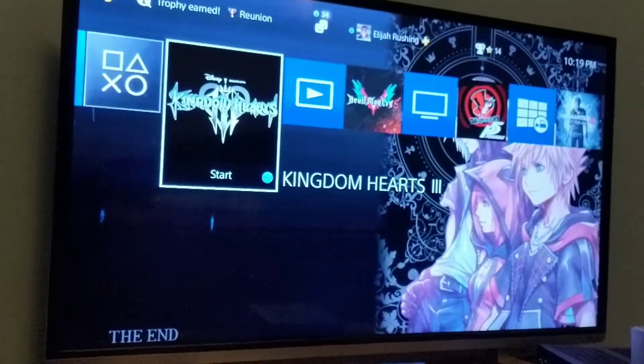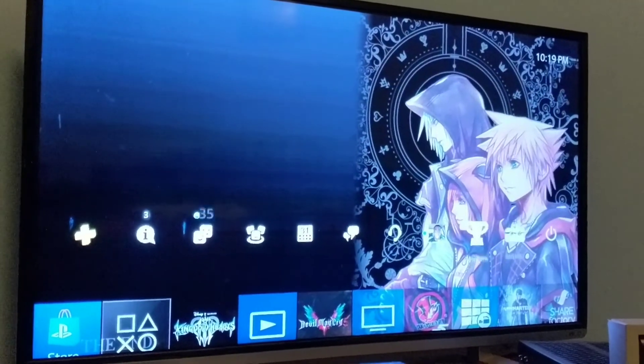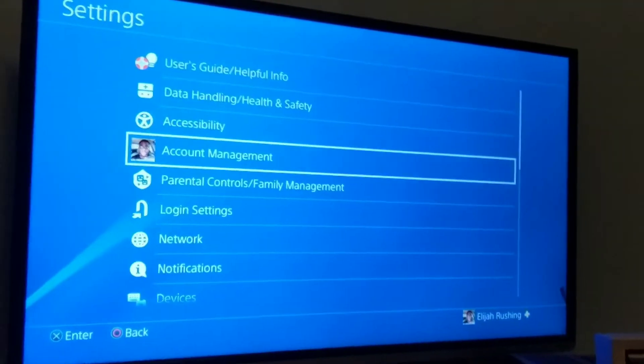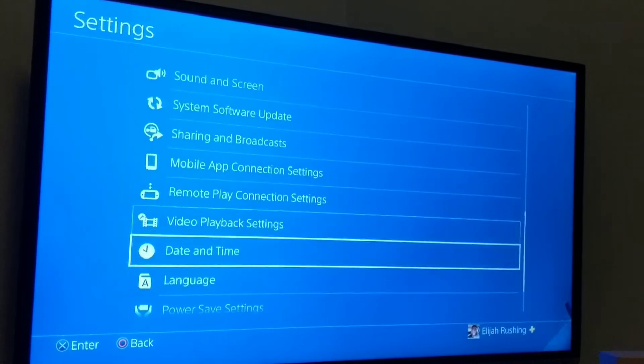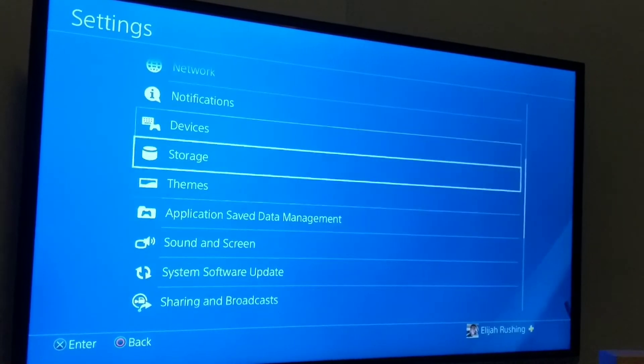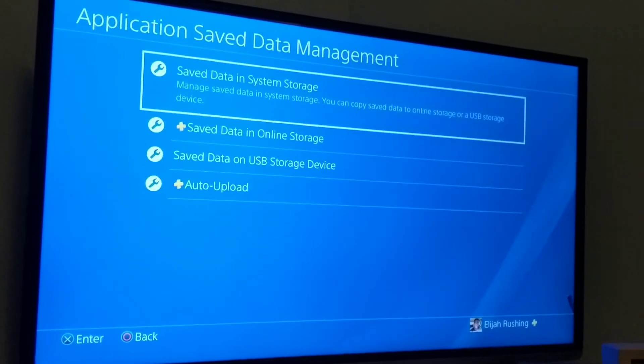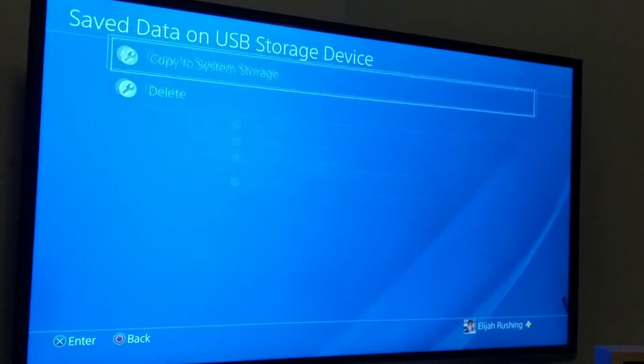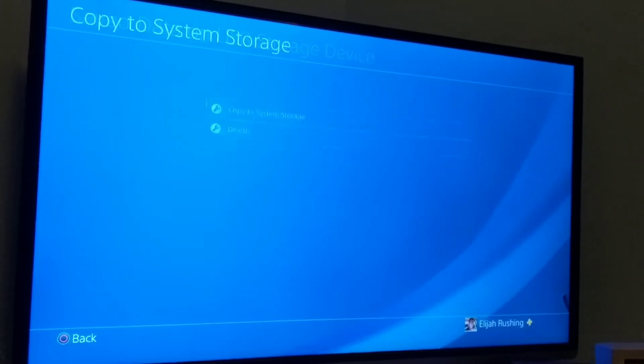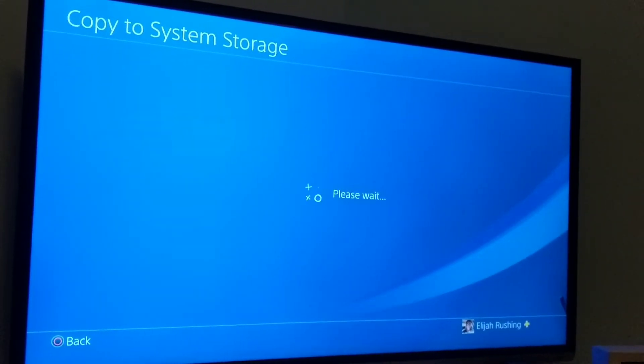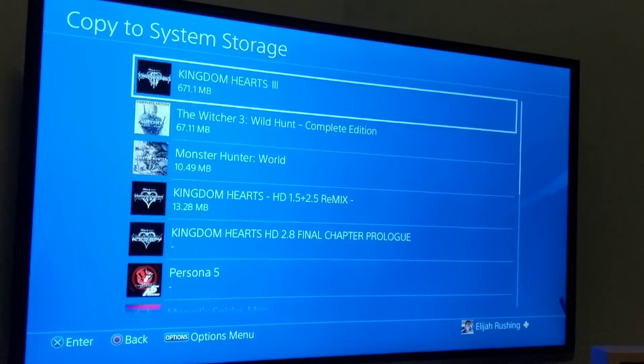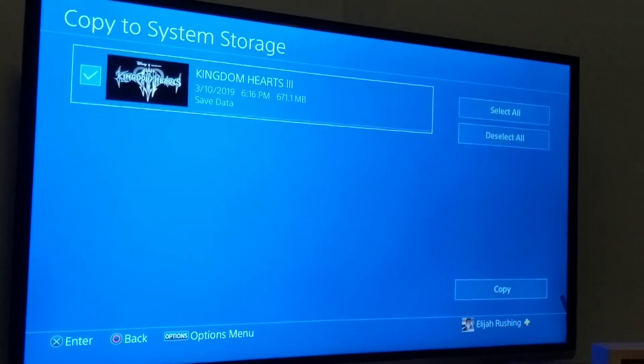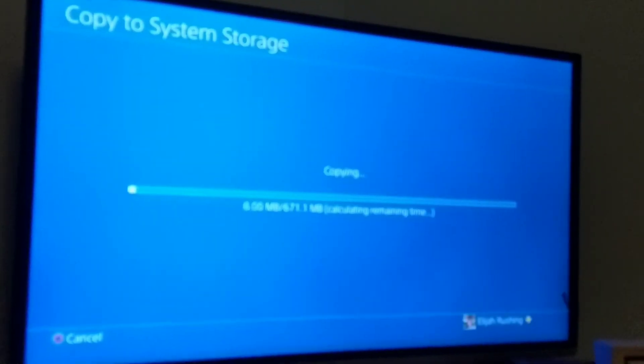All right now I just put the usb into the ps4 console. Let's switch to tv here. Before we start the game we're going to go over to settings, application save data management, save data on usb storage device. We're going to copy the modified save over to the console.